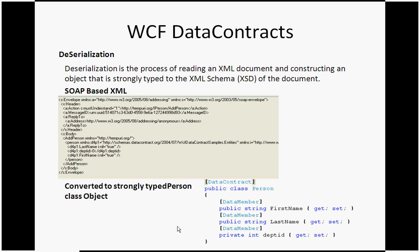Once you receive the response in SOAP-based format at the client, you are not dealing with the SOAP-based XML — you are dealing with objects. That means your XML has to convert back to strongly-typed objects. Converting your SOAP-based XML into strongly-typed objects is called deserialization.